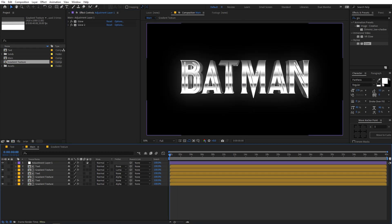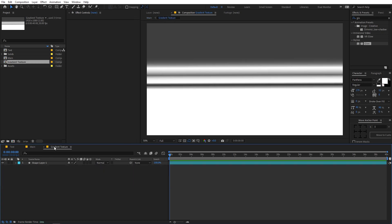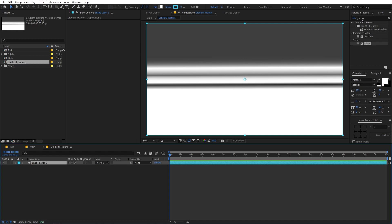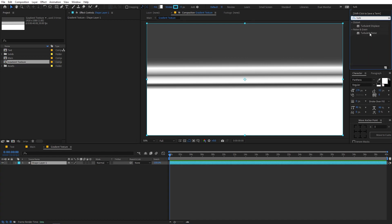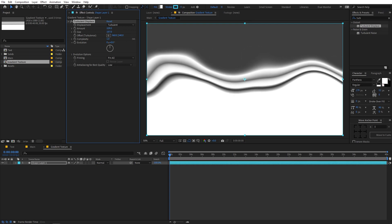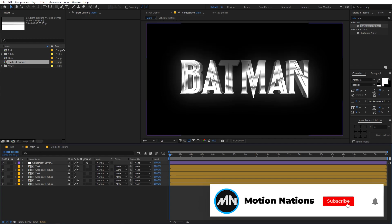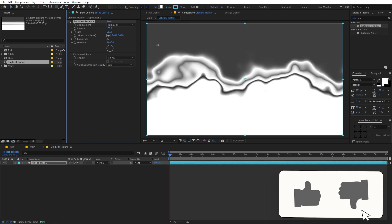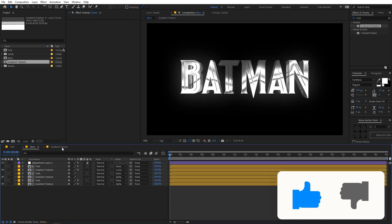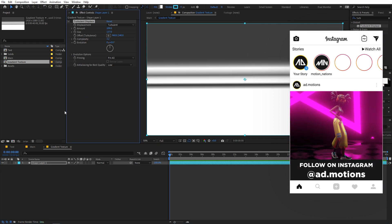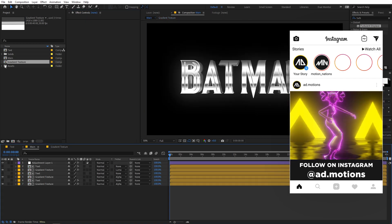If you want to tweak the look, you can go inside the gradient texture and play around with the gradient to get different results. There's also an optional step: you can apply Turbulent Displacement inside the gradient texture — increase the Amount and Size, and you'll get a really nice wavy look. You can also increase the complexity for more detail. For now let's disable it, but feel free to experiment.